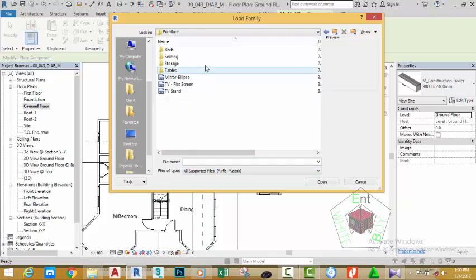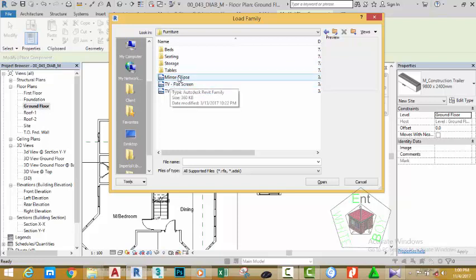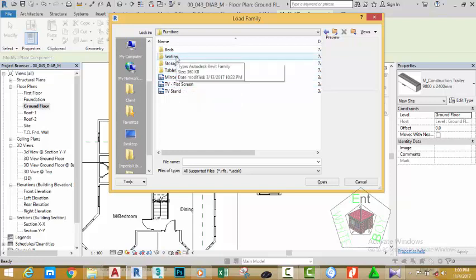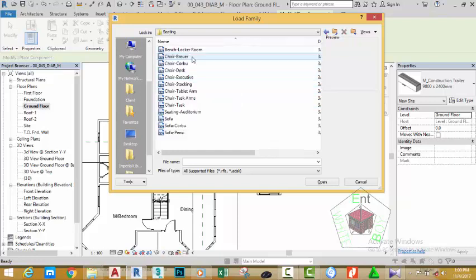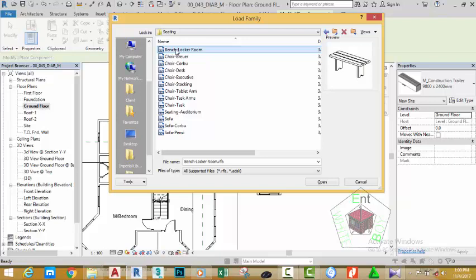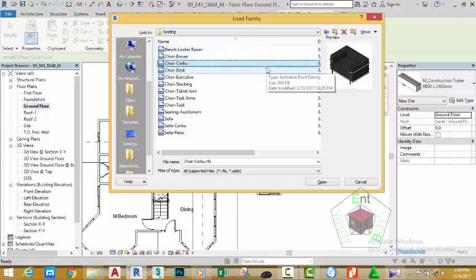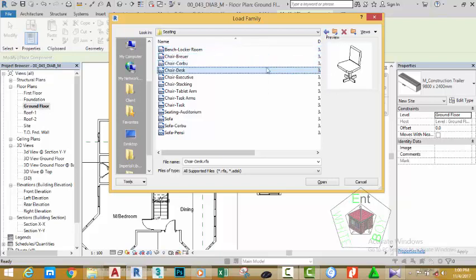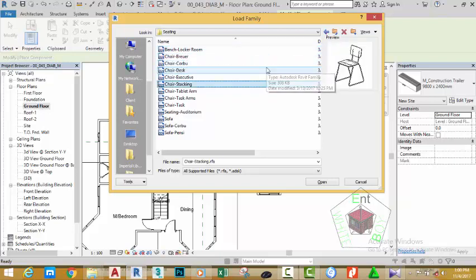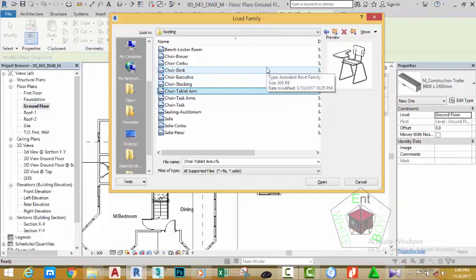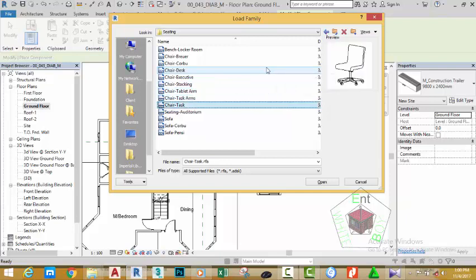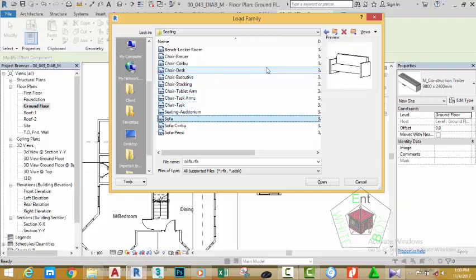Double-click the Furniture folder and navigate to Seating. Double-click the Seating folder to open it. Select the first item and use the arrow keys to scroll through and see the different seats available in the library.